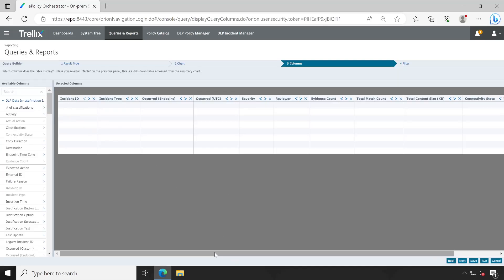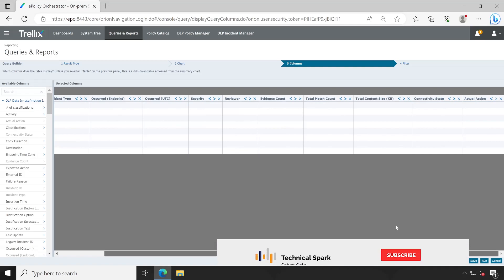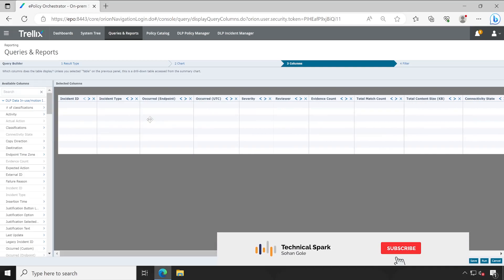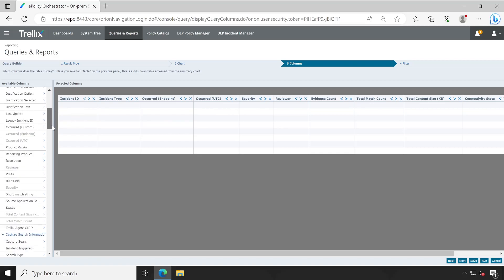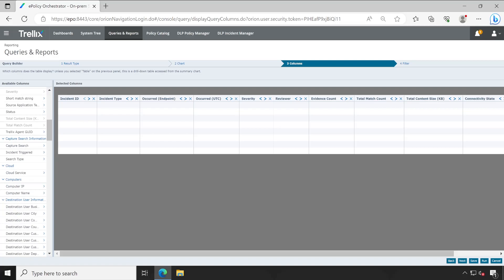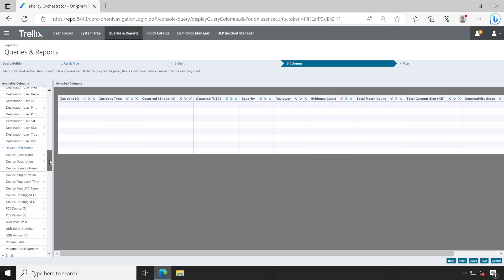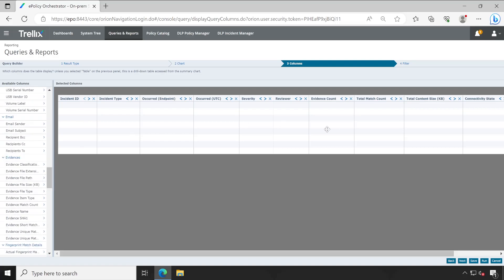Choose the columns which are required in your report whenever you download or see on the console, like actual action, evidence file name, map file, match count - lots of options are available you can utilize. But don't make lots of rush here otherwise sometimes regeneration of this report will take lots of time. Then again click on next.